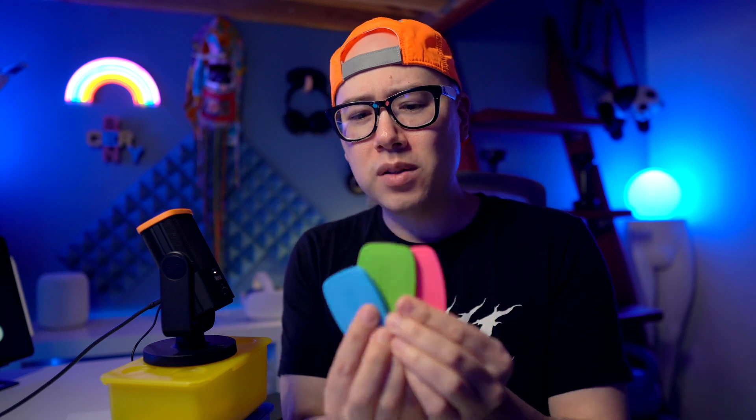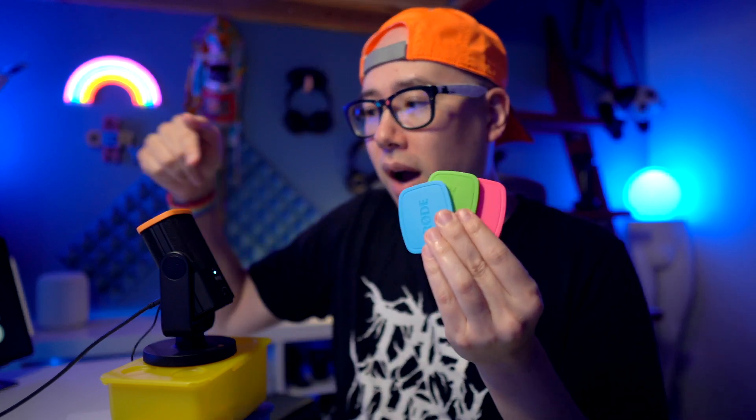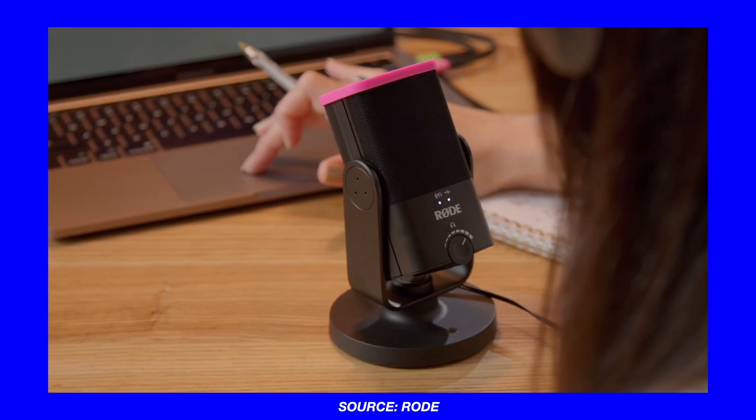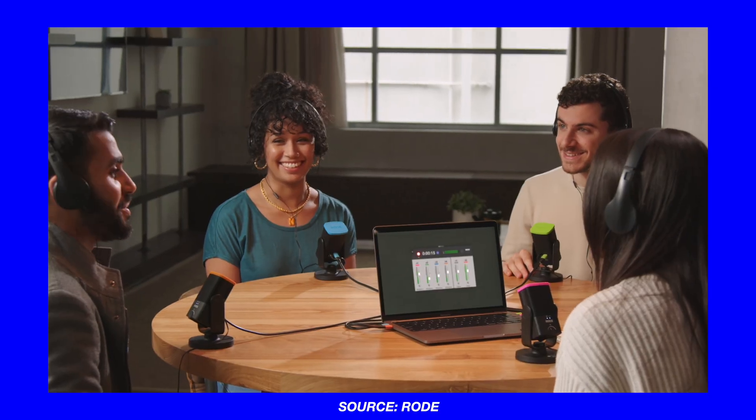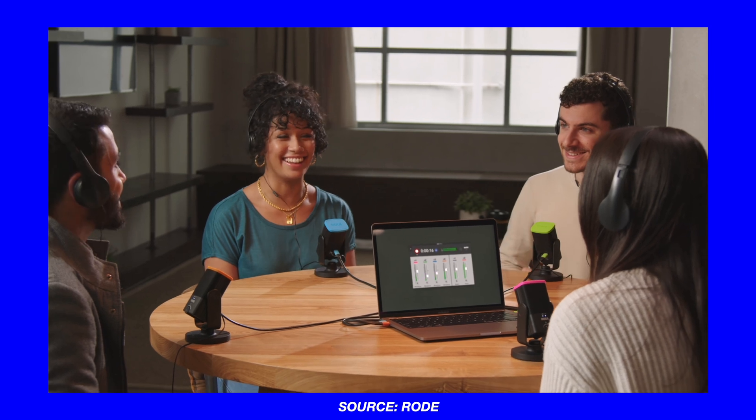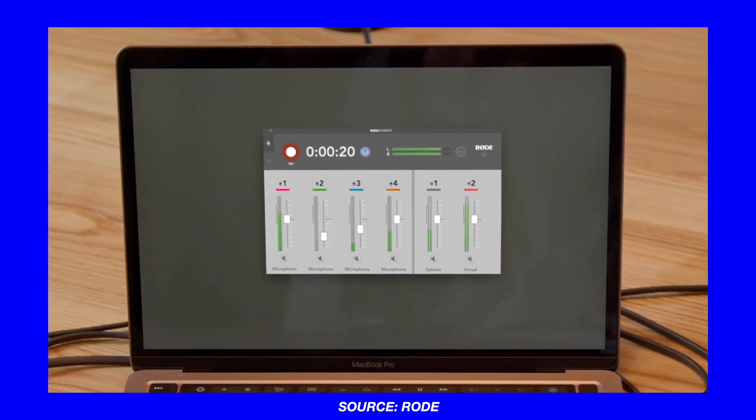So what are these even used for? Why would you need to put caps on your microphone besides it looking really cute? Let's say you wanted to do a podcast with two, three, or even up to four people. You can put a color-coded cap on top of four NT-USB Minis, and then you can record four microphones at the same time and even color-coordinate them with a new app that Rode dropped for free. It's called Rode Connect.